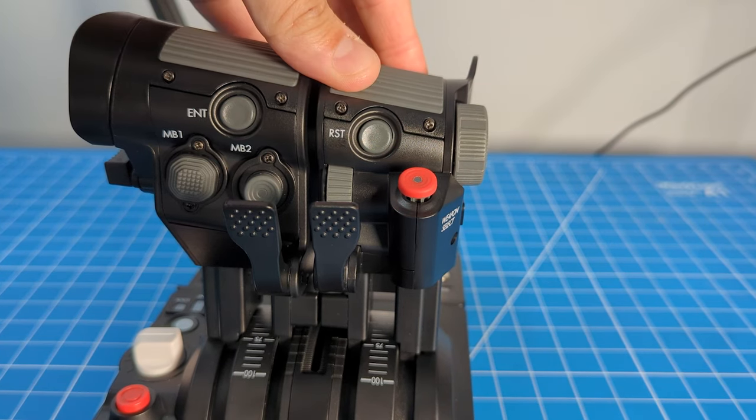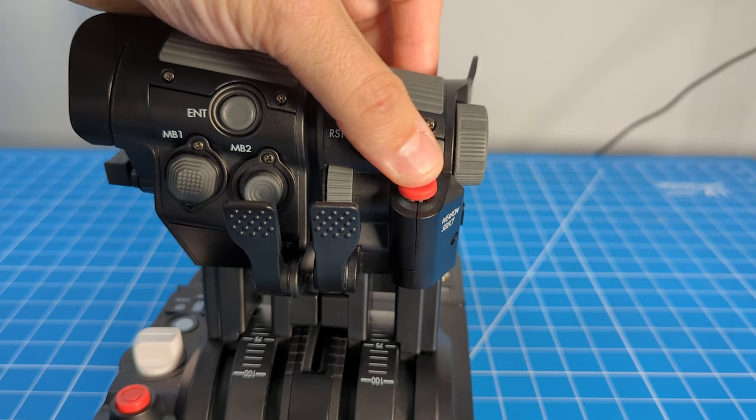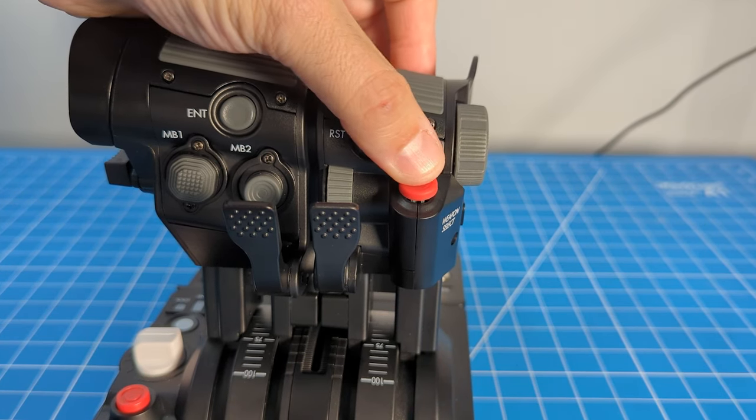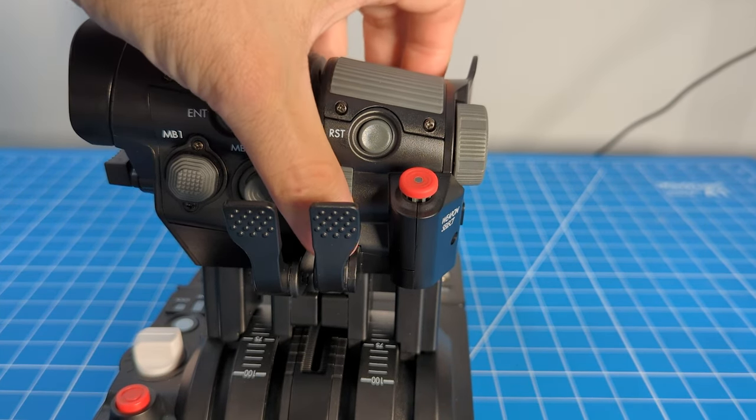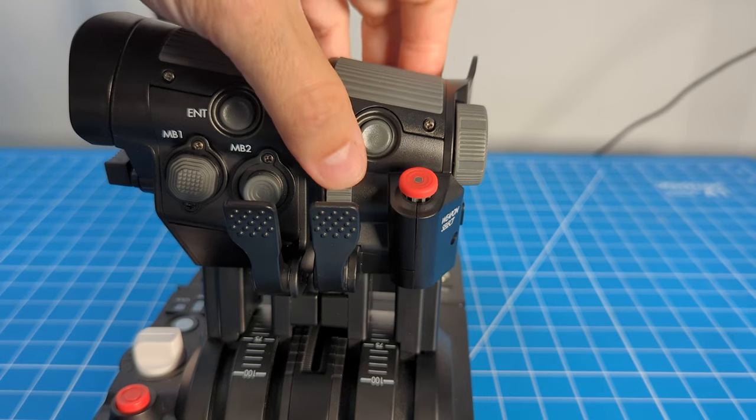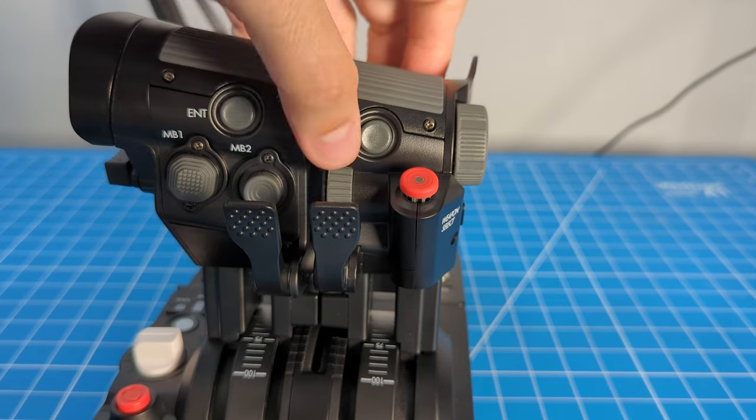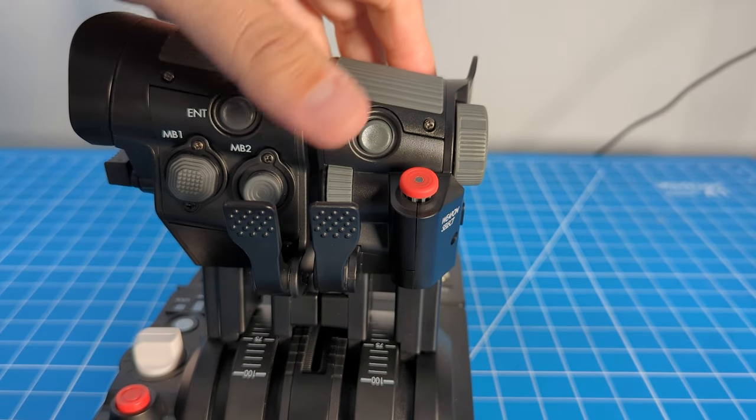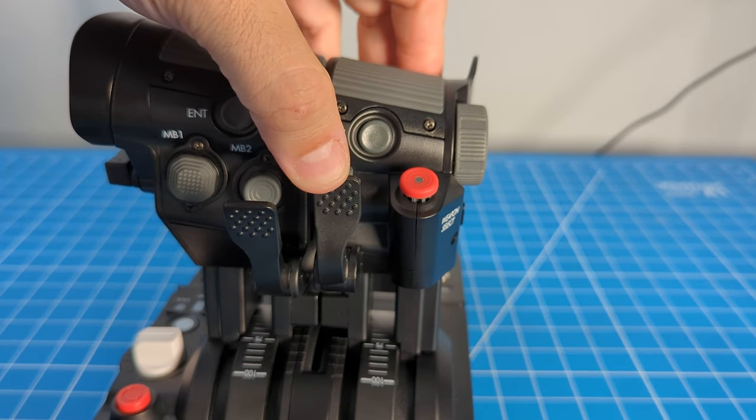Then moving from the front, we have two buttons, another rotary encoder, and one more trigger.